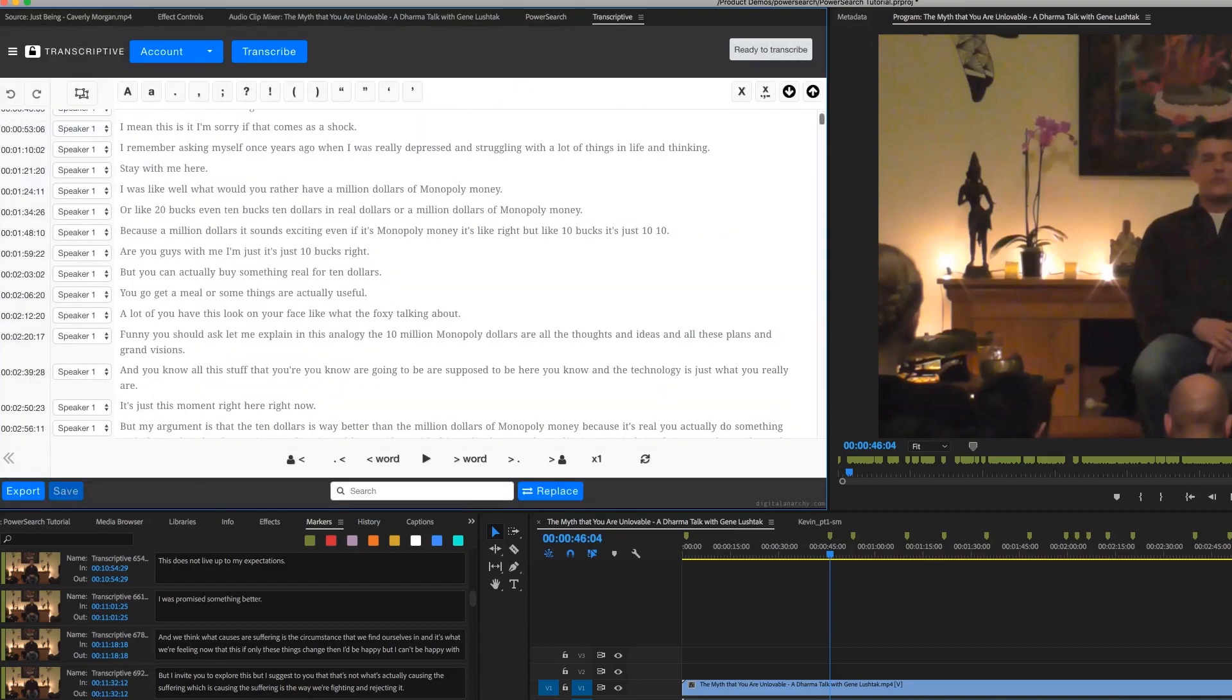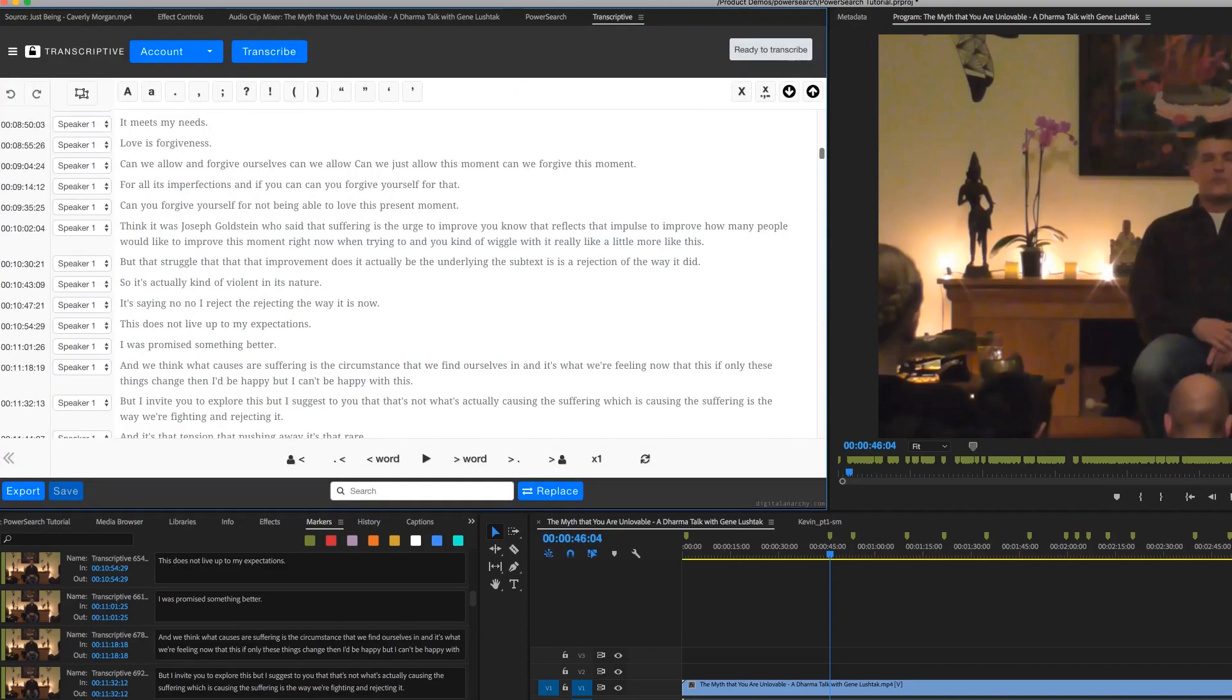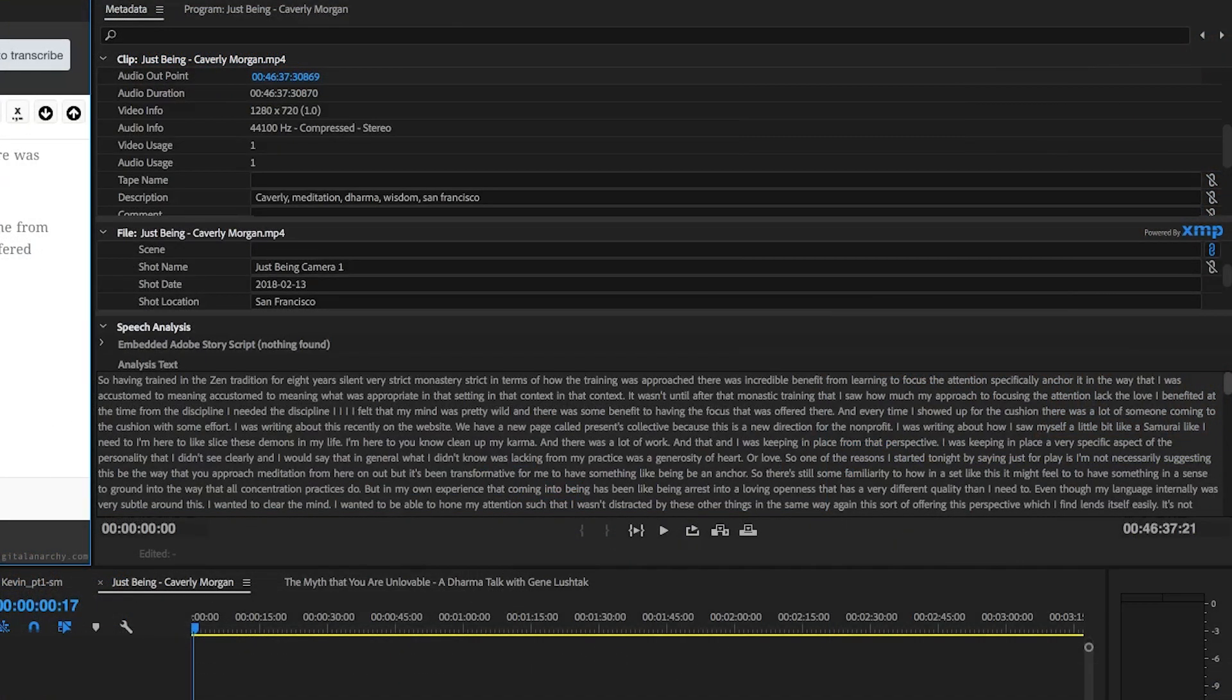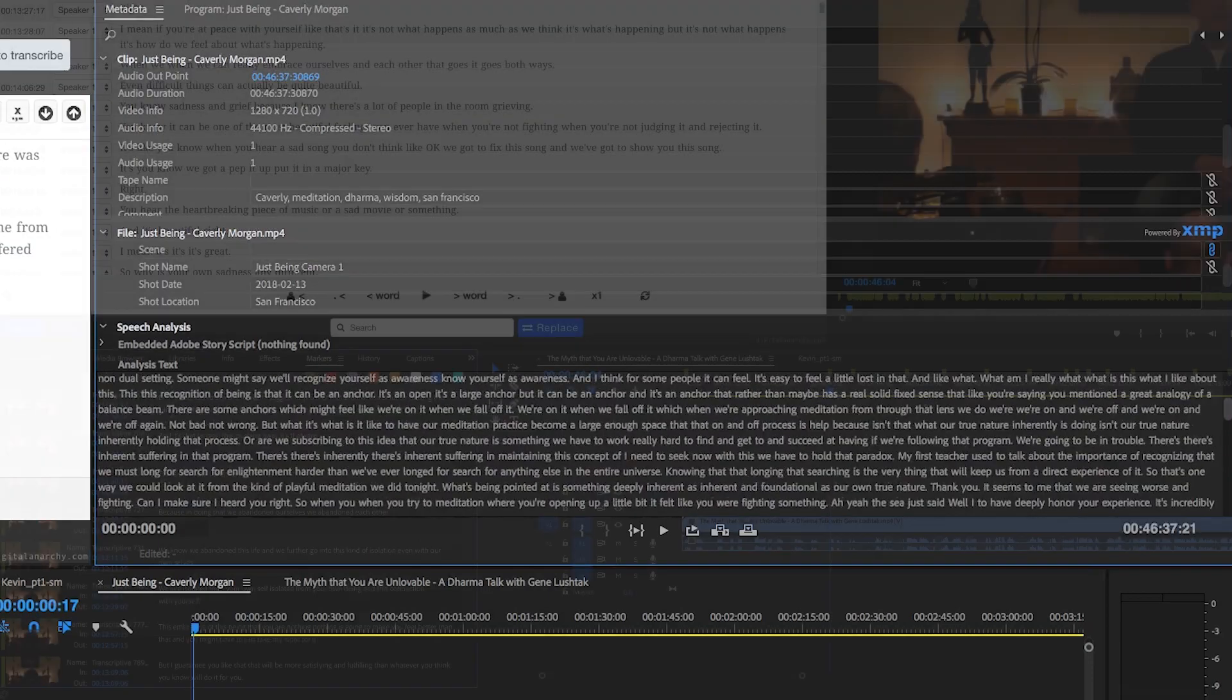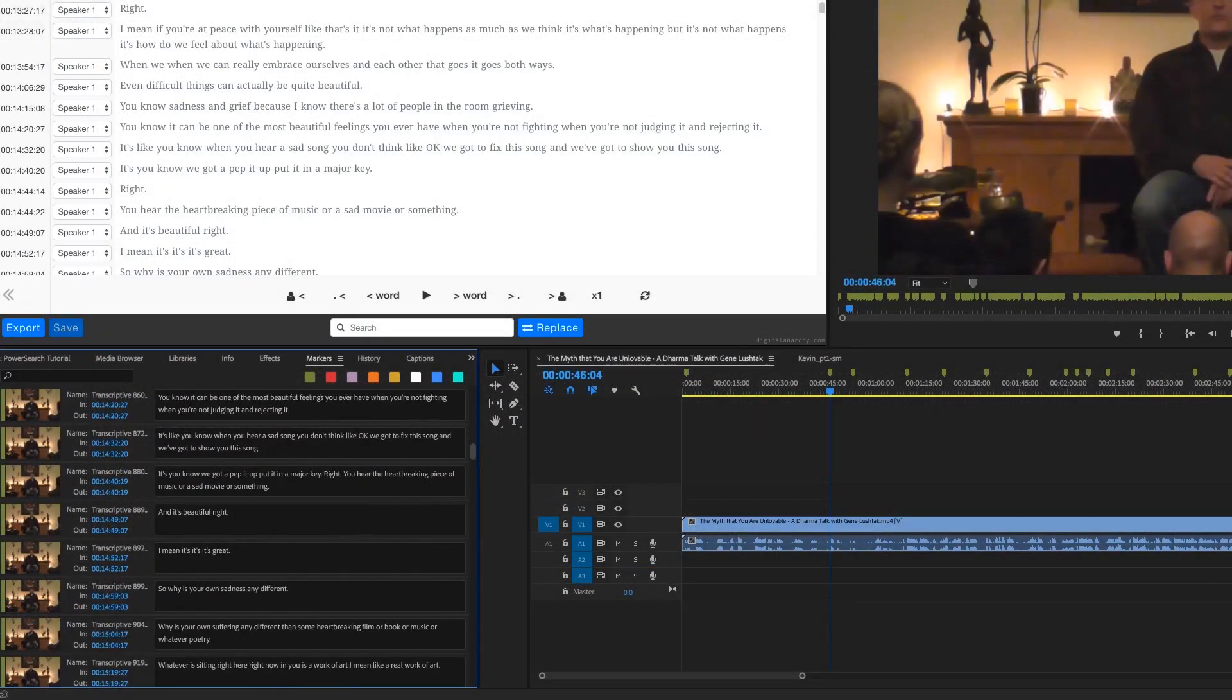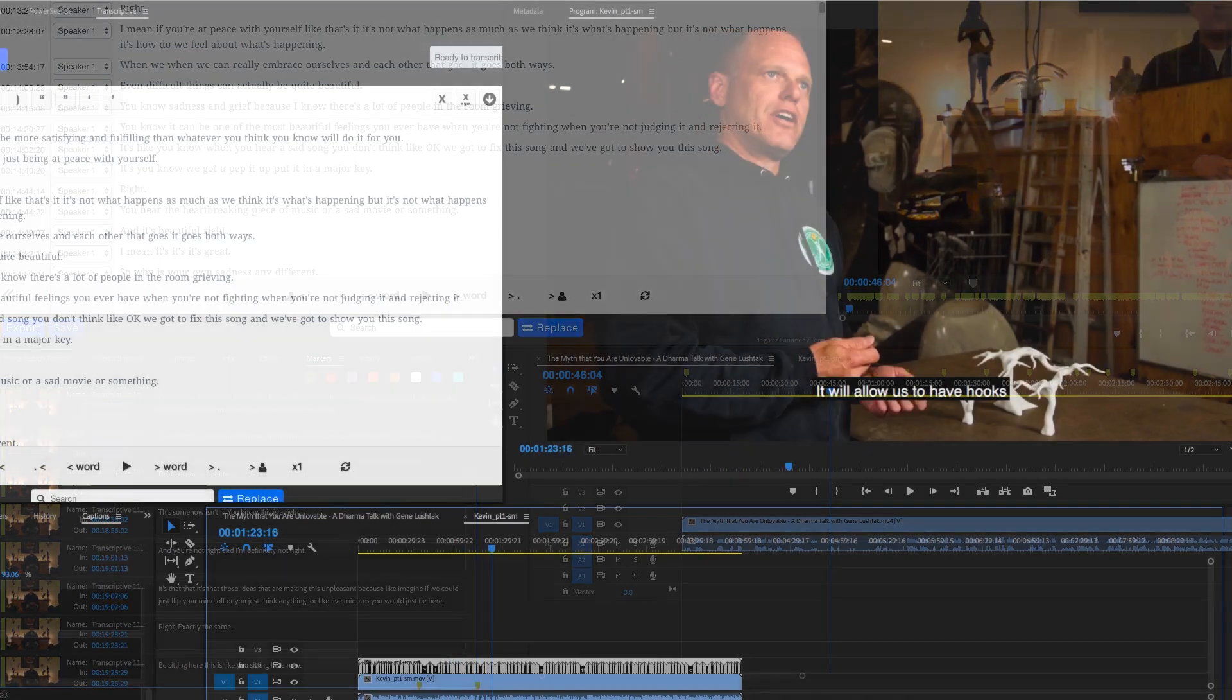It looks through everything in Premiere: video clips with transcript data, the metadata panel, clip and sequence markers, captions. If there's text somewhere in your Premiere project, PowerSearch will find it.